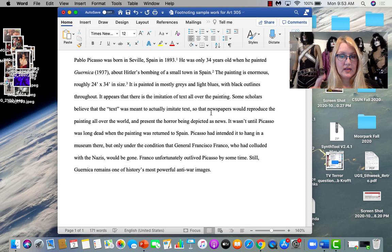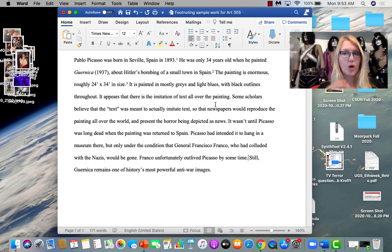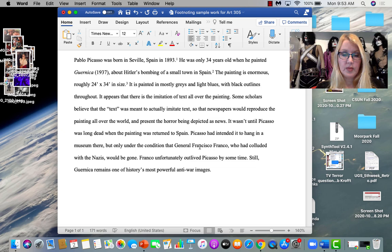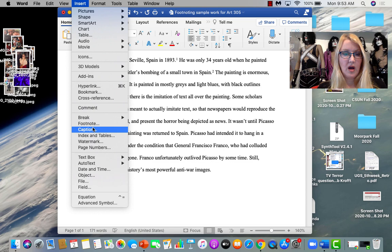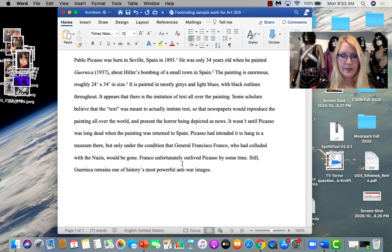It wasn't until Picasso was dead when the painting returned to Spain. He had intended it to hang in a museum there. But only under the condition that, okay. He outlived Picasso. This last sentence is just my information, but the whole rest of that. You can go about five sentences with one footnote as long as it's all coming generally from the same source. And remember, always put it into your own words. Never copy and paste. Or you'll get caught for plagiarism. So let's insert a footnote.